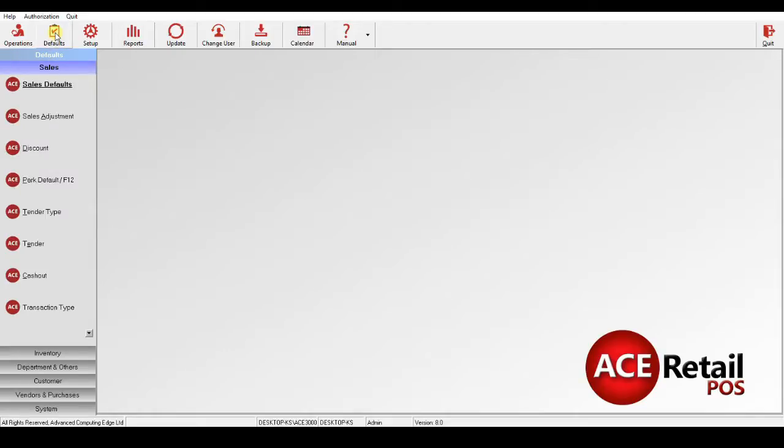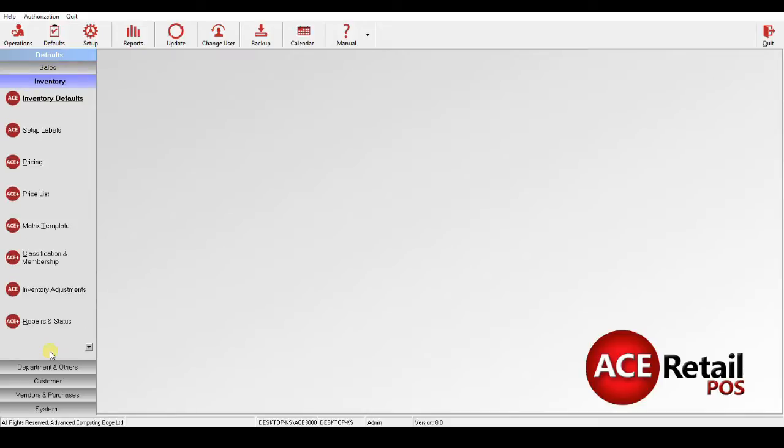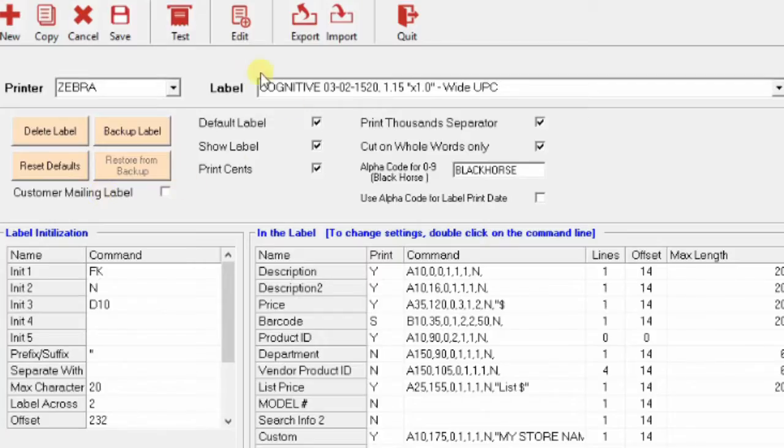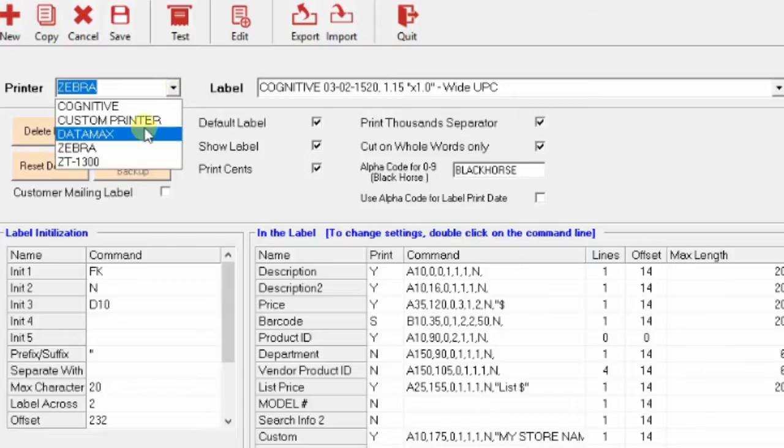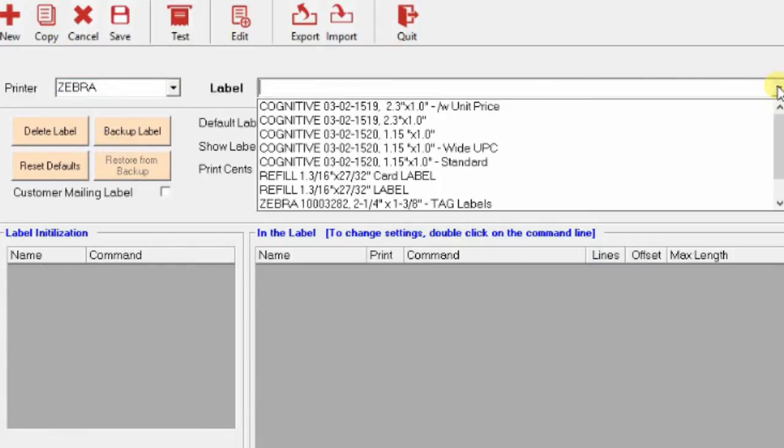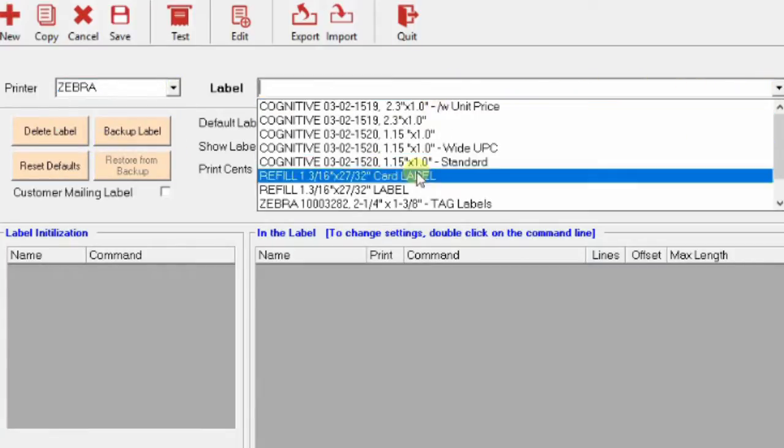Once that is done, you can go to Defaults, Inventory, and Setup Labels. This one here has already been done, but the first time around, you select your label printer and you select the default label, which will preset for you.